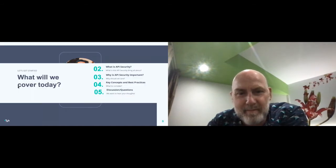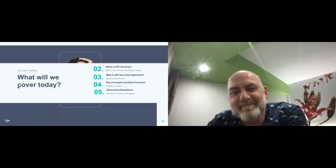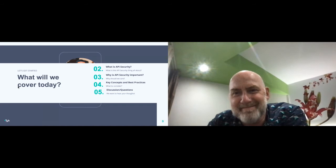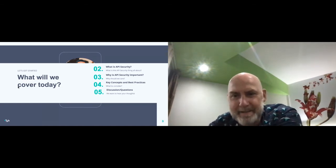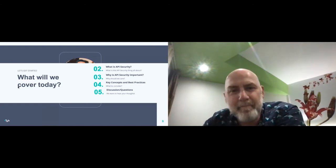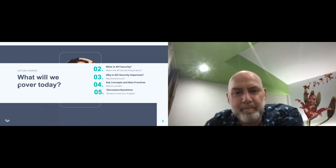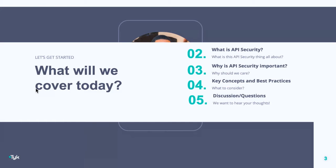Welcome everyone to the round table talk. By no means will this talk be exhaustive — we simply just don't have the time. API security is wide, expansive and constantly evolving; there are entire conferences dedicated to just this topic alone. During our time today, I'll do my best to hit the key areas: what is API security, why it's important, some key concepts and best practices, and we'll open it up for discussion and questions.